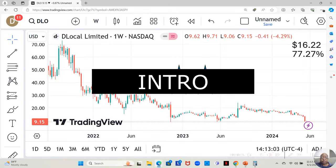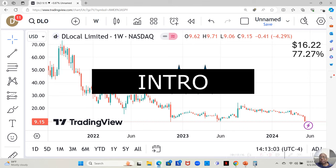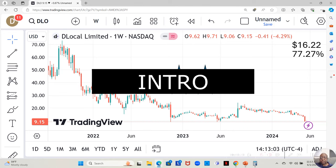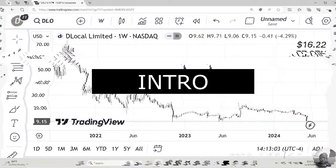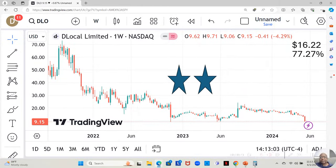D-Local Limited has hit its 52-week low, its annual low price, and that is $9.15 a share. But Yahoo analysts estimate that this stock can move up to $16.22 a share in the next 12 months. If that happens, that will be an increase of 77.27%.